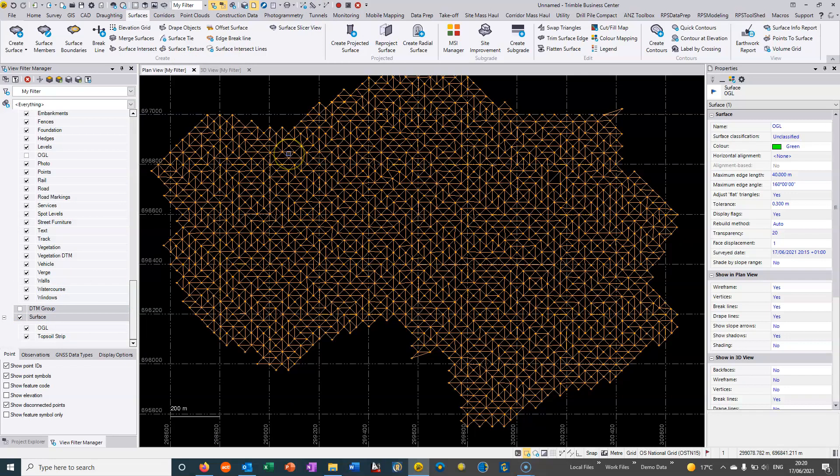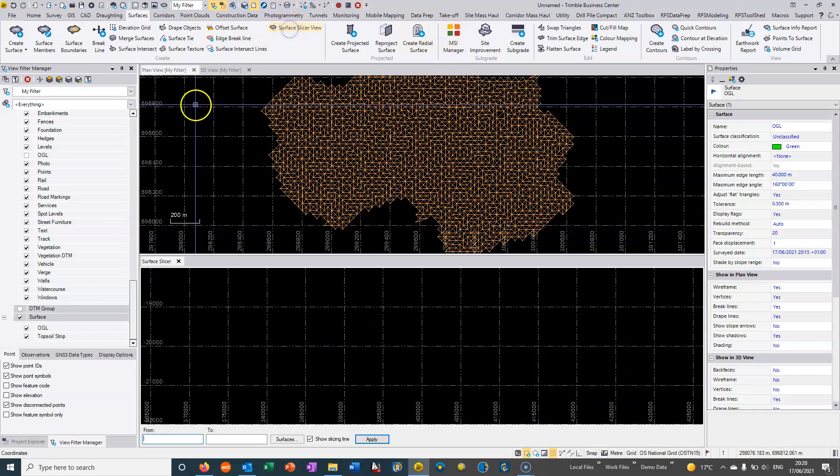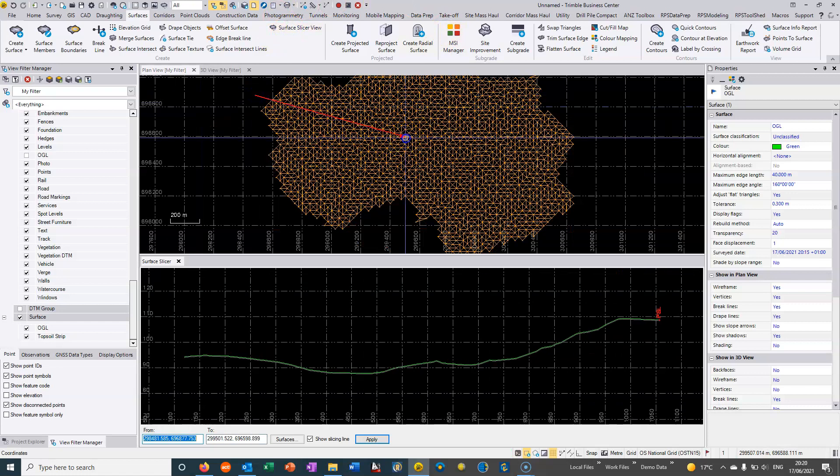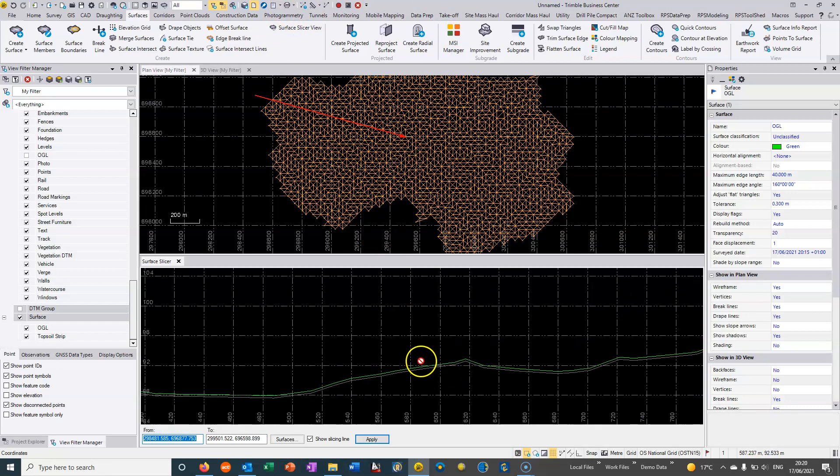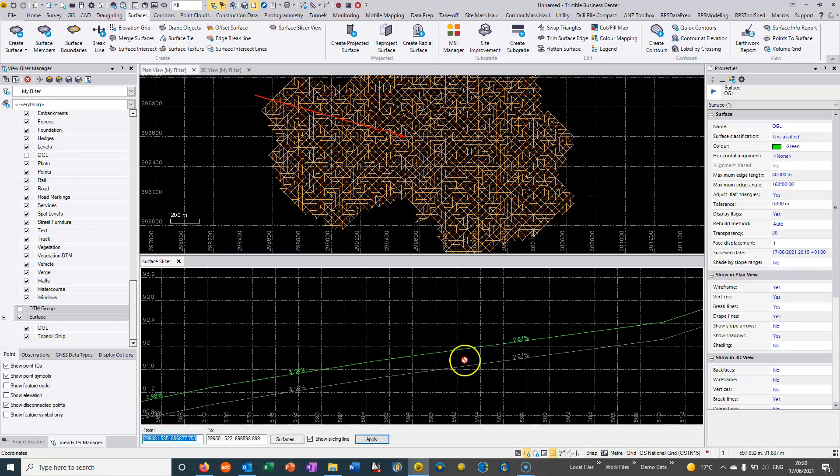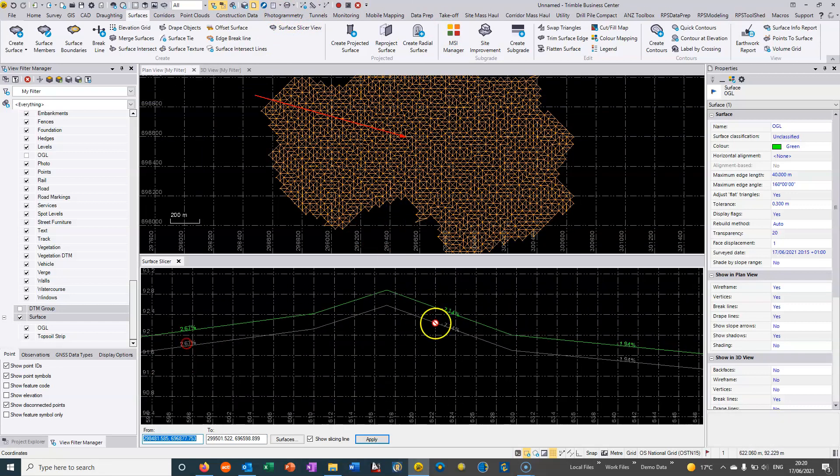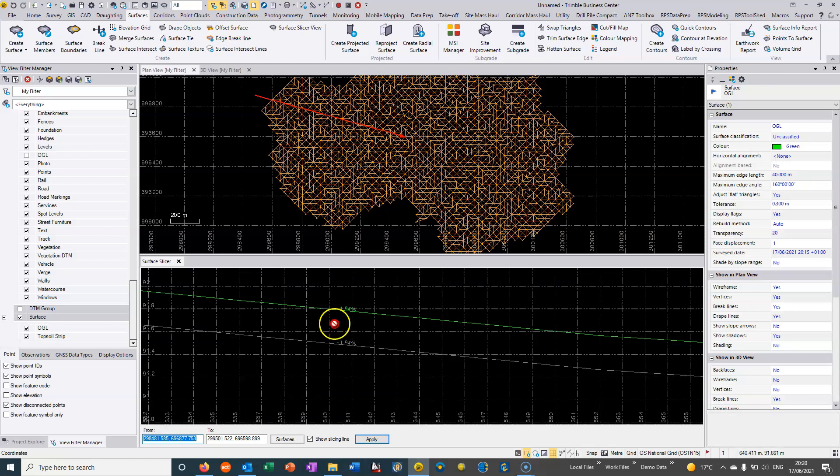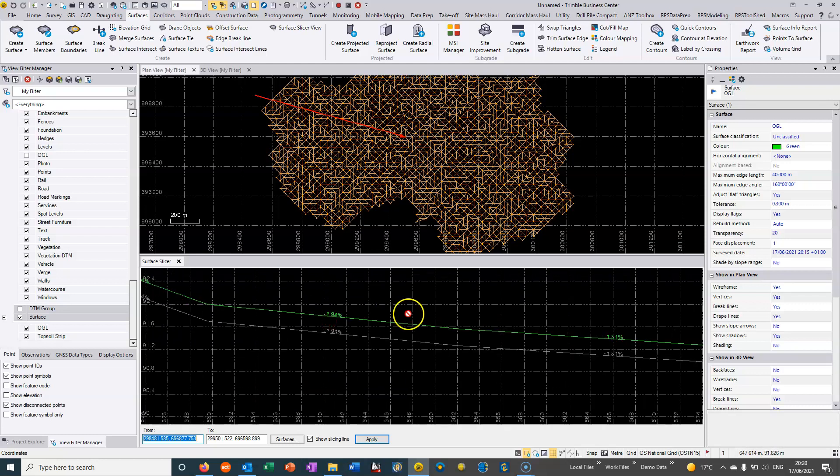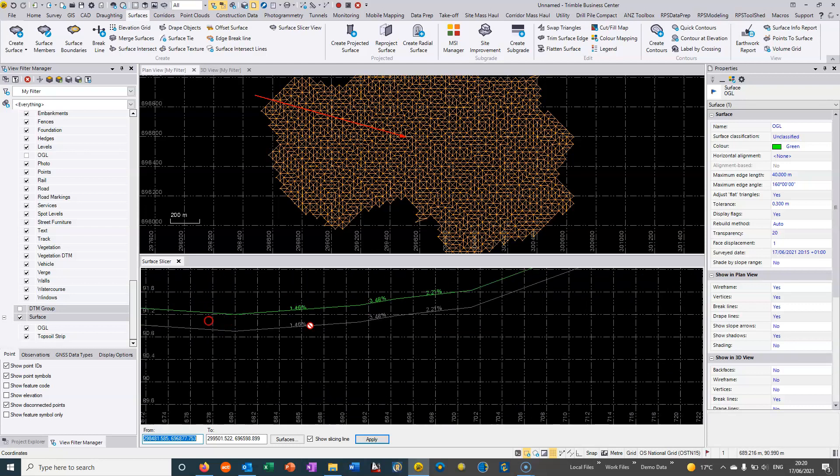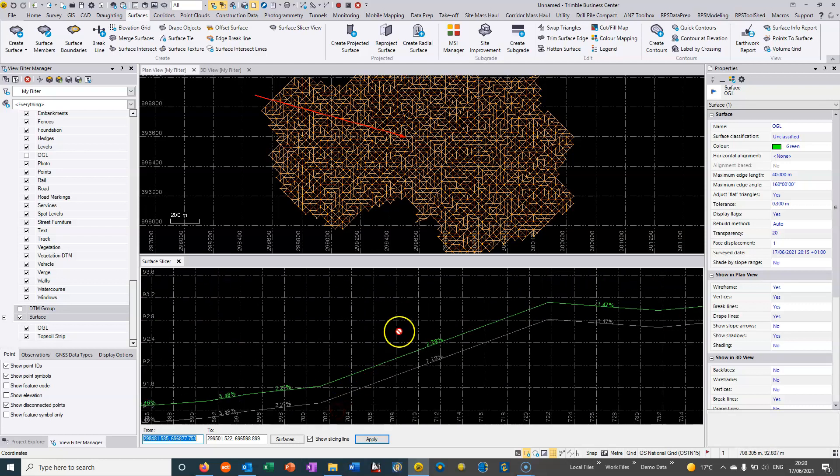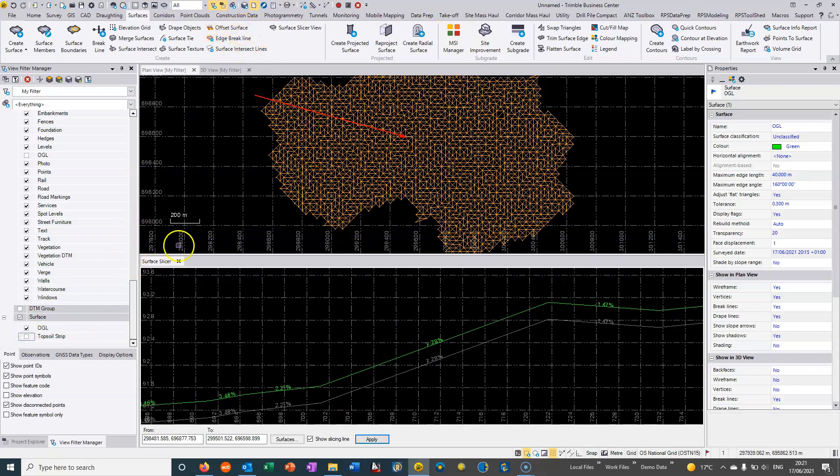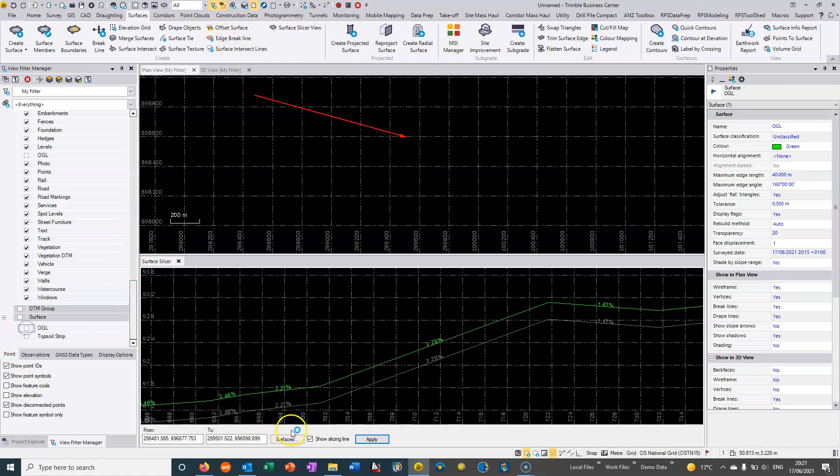We now have two surfaces. If I go to my surface slicer view, what we can see is we actually have the two surfaces. If I zoom in in this lower view, we can see the grades as we go across the entire site. I'm going to turn off the topsoil strip. The command we used was offset surface.